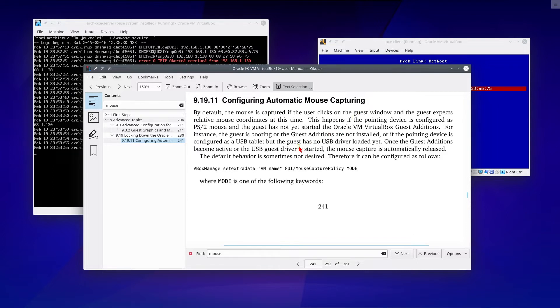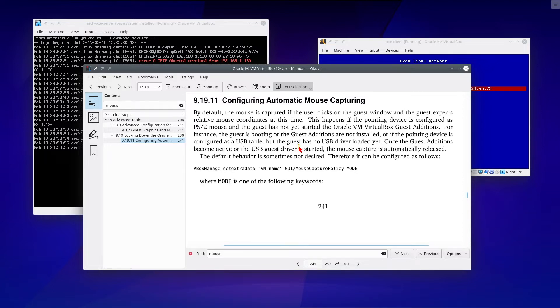By default, the mouse is captured if the user clicks on the guest window, and the guest expects relative mouse coordinates at this time. This happens if the pointing device is configured as PS2 mouse, and the guest has not yet started the Oracle VM VirtualBox guest additions.